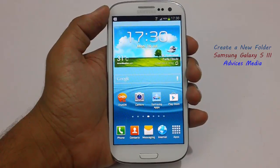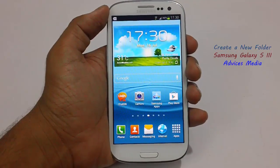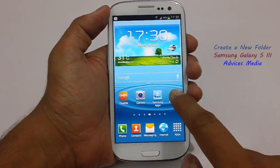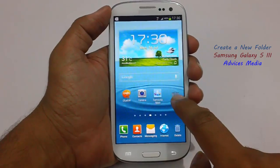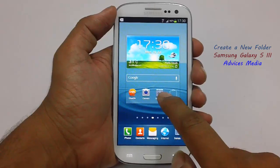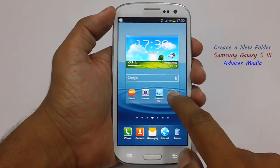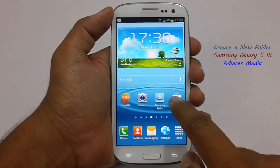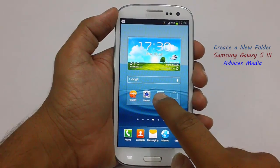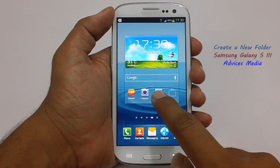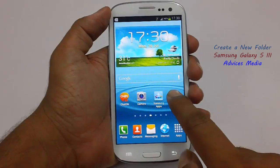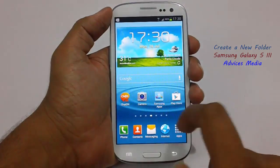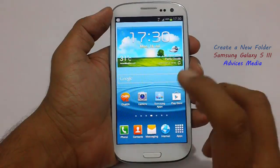Hi guys. The Samsung Galaxy S3 phone does not allow you to create folders directly onto your phone like iOS offers you, wherein you can just select an application and drop it onto another one to create a new folder. But there is a different way to create the same. As you can see, when you are dragging an application and dropping it into another application, there is no folder created and the task gets cancelled.